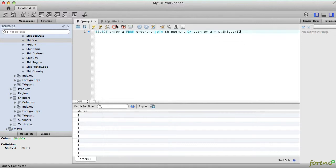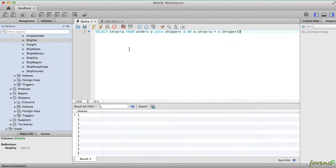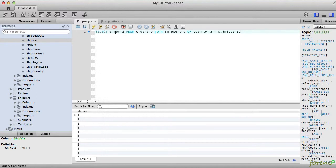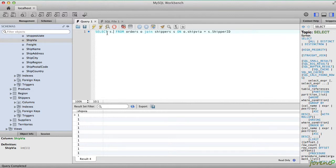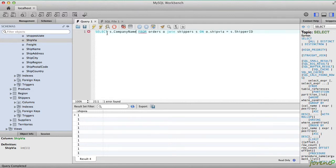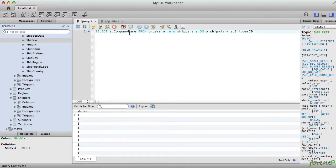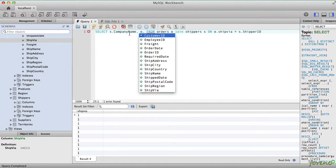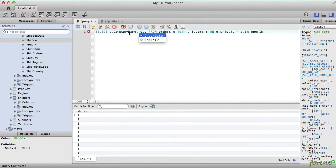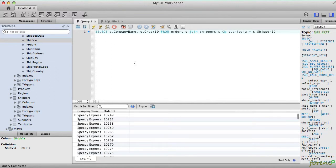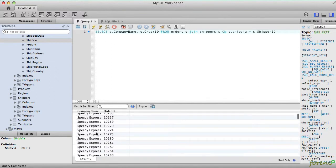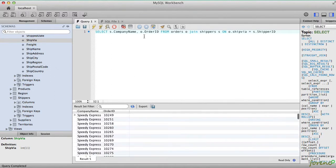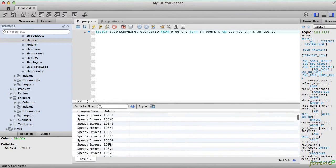If we query that data, we want to include maybe the company name of the shipper and maybe the order ID just for fun. So this gives us a company name for all of the orders.